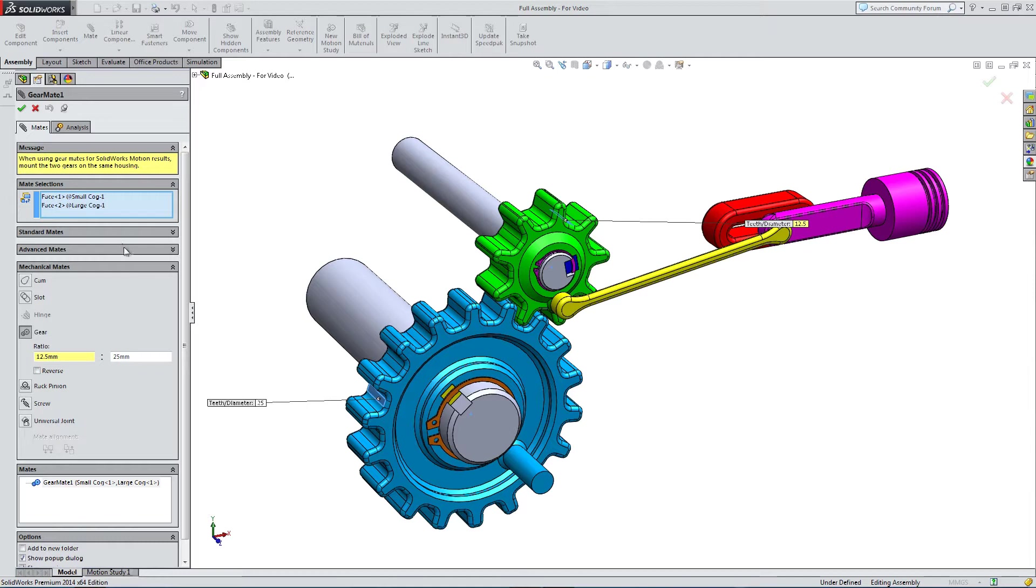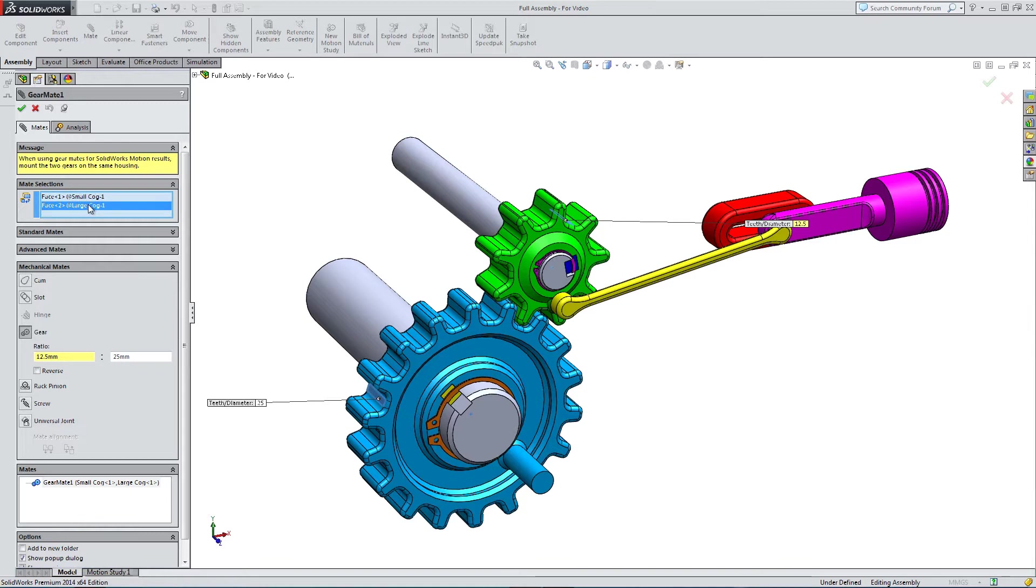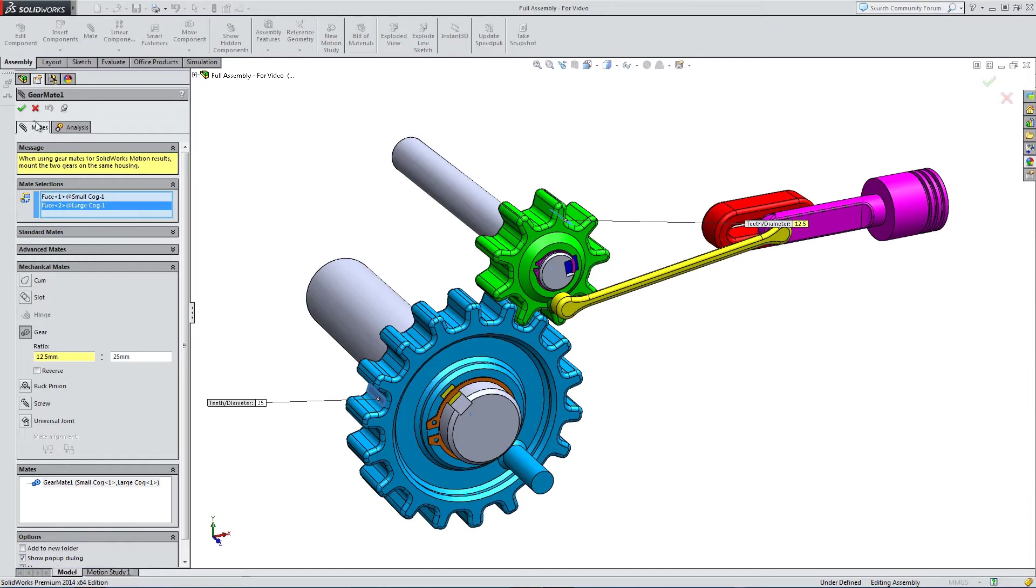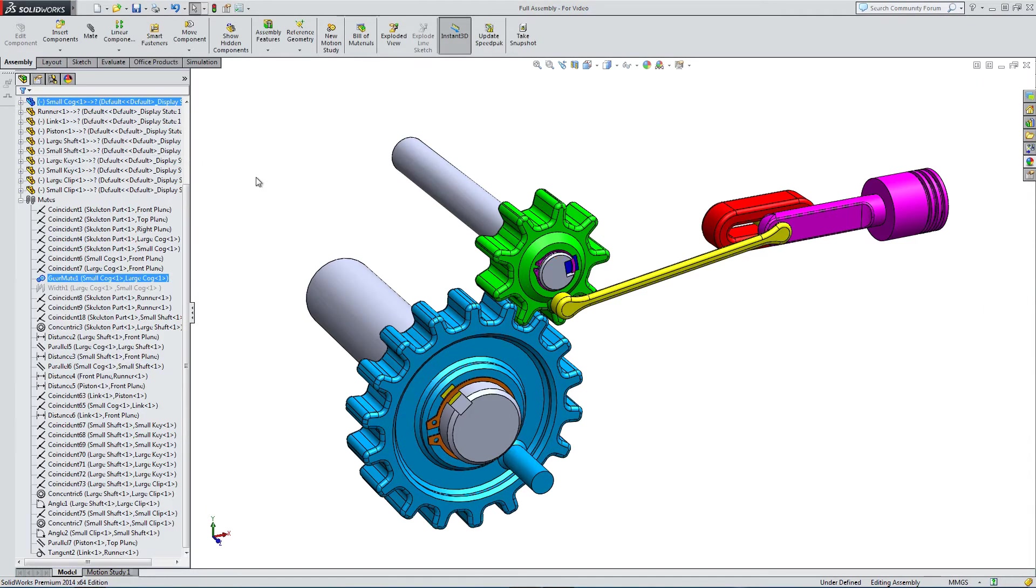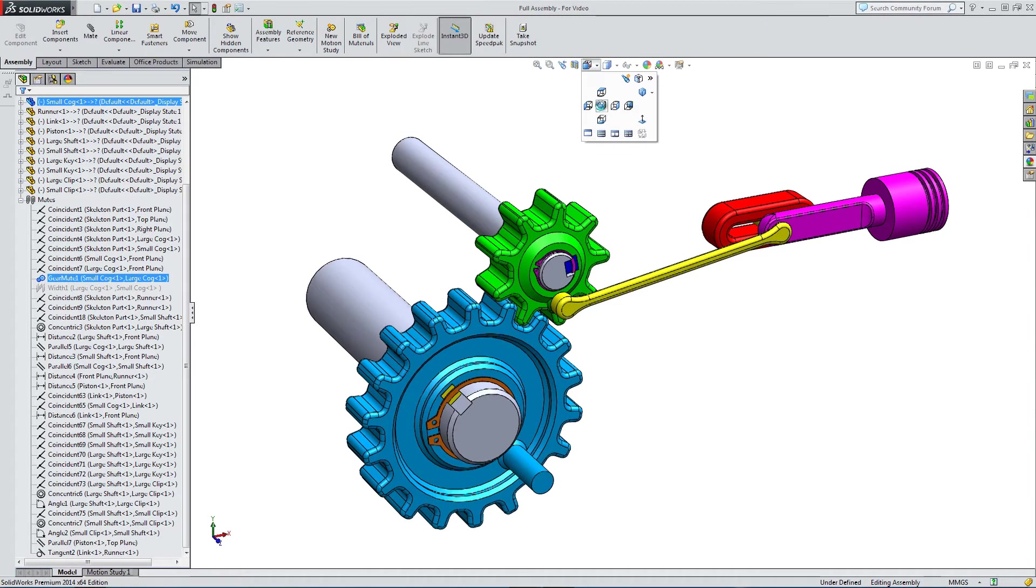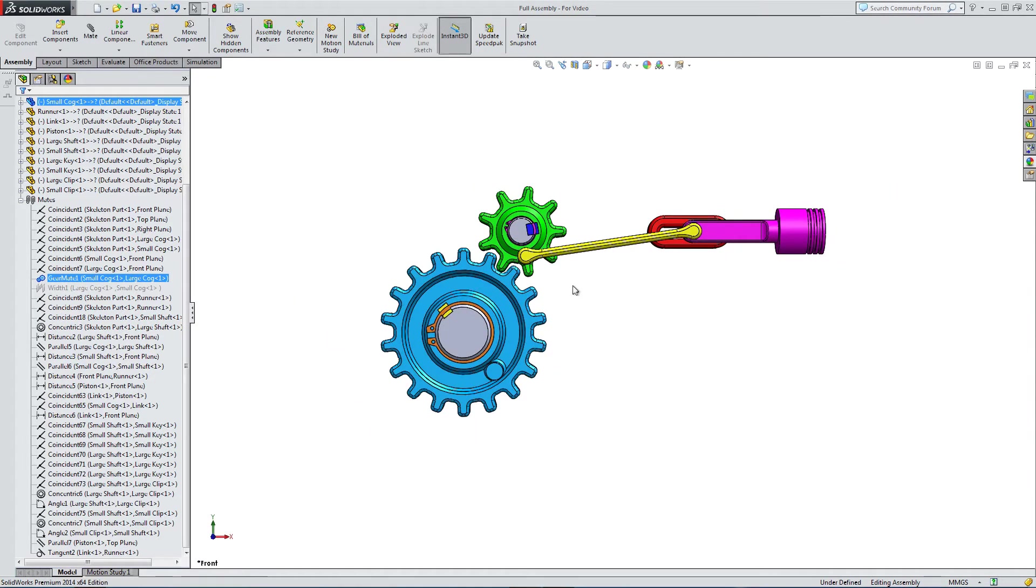To keep things simple, so it doesn't confuse the motion study. In the gear mate, I've got a small cog and large cog, and I've got a ratio of 12.5 to 25. So basically, the large cog is twice the size of the small cog, so it's doing half the rotations as the small cog.